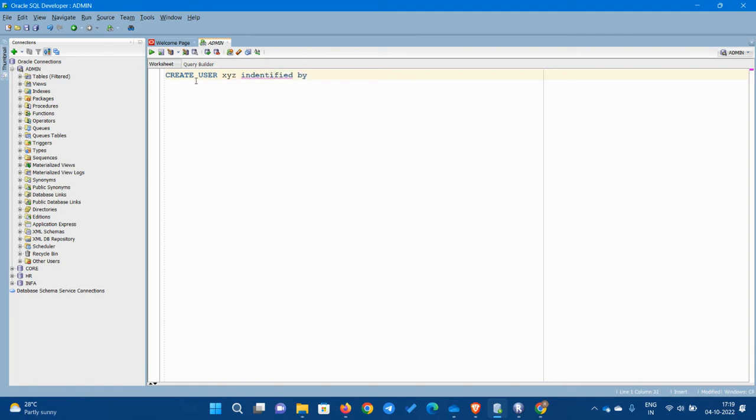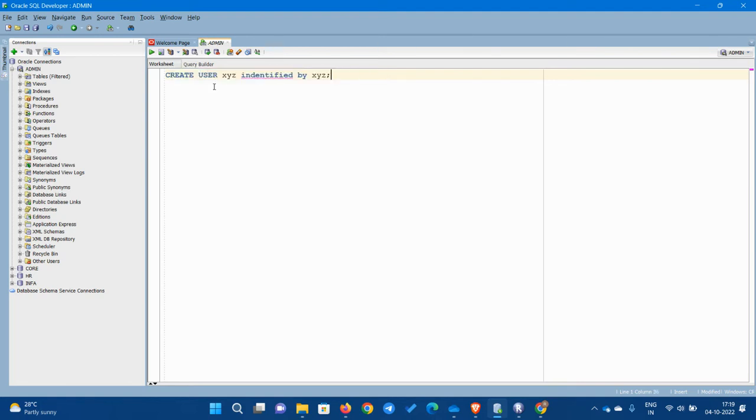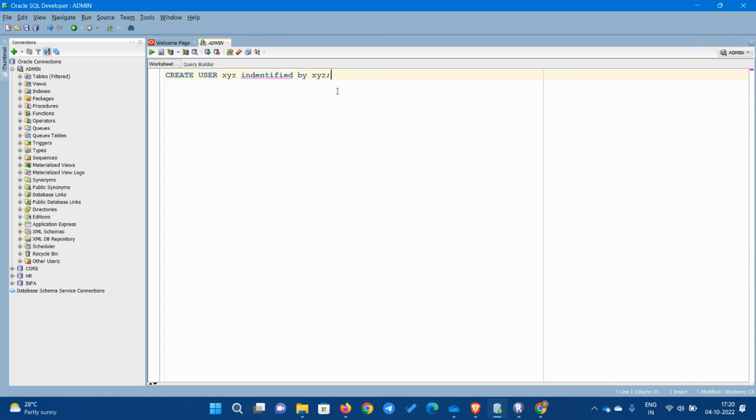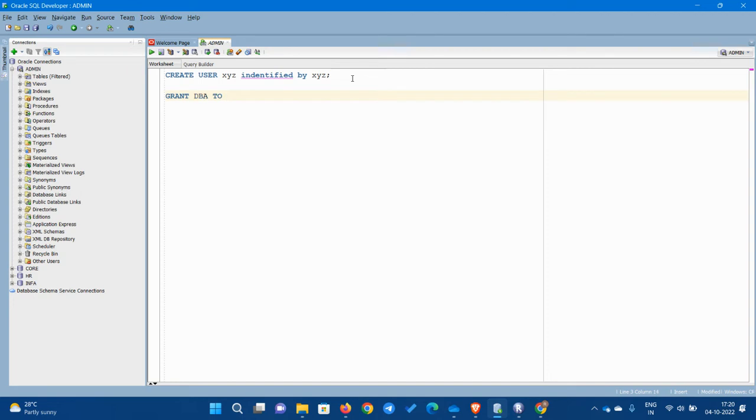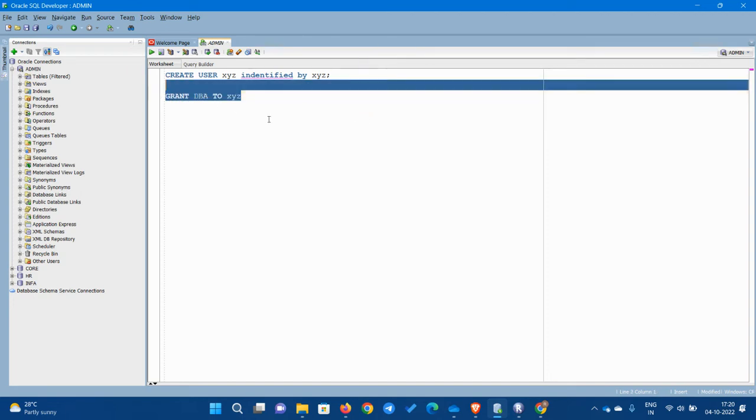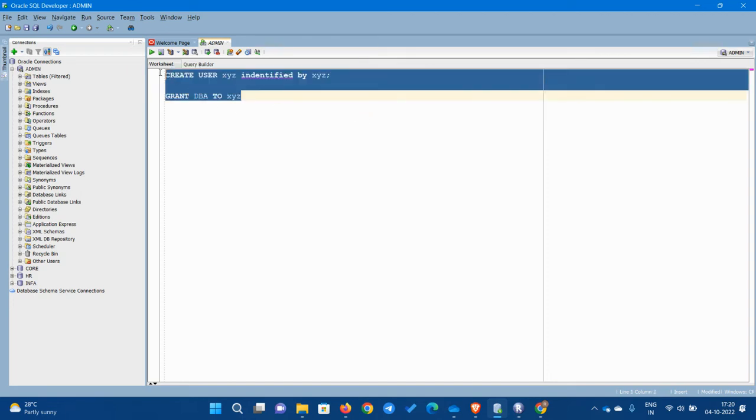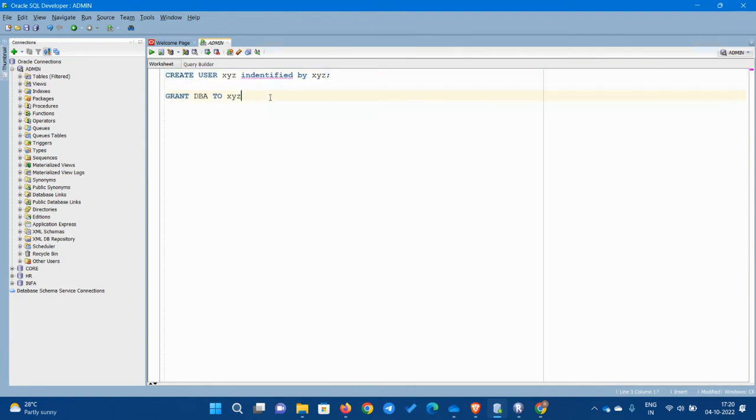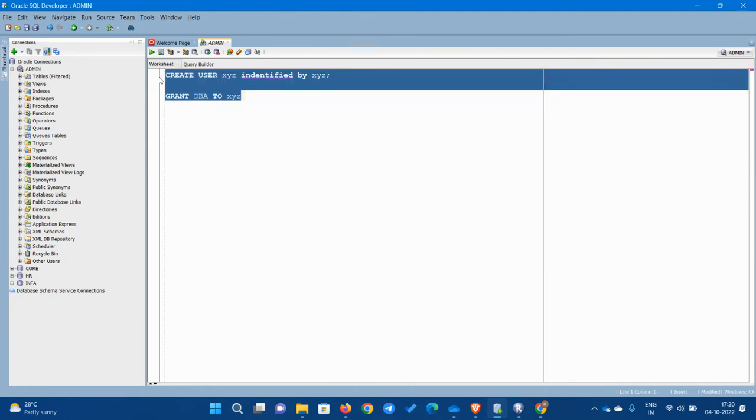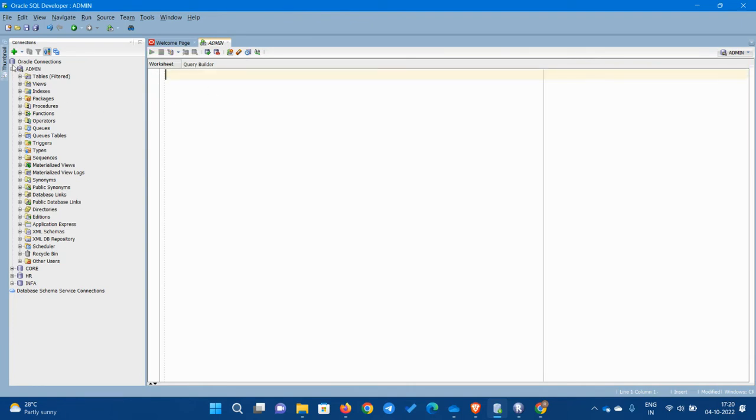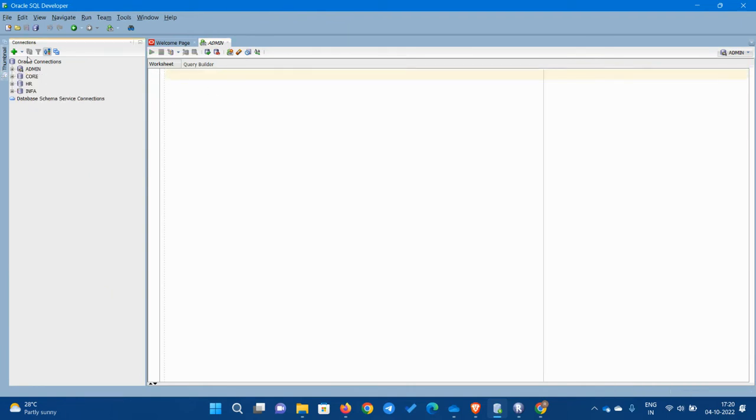by the password. It's better to keep the same user as a password because it's easier for you guys. Then put enter and you will create. After that you have to grant access as well. Grant DBA access to the particular user, then run this.